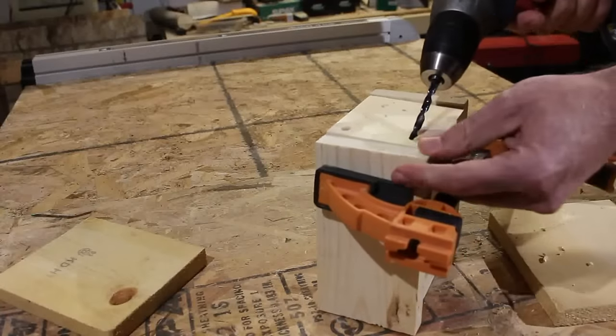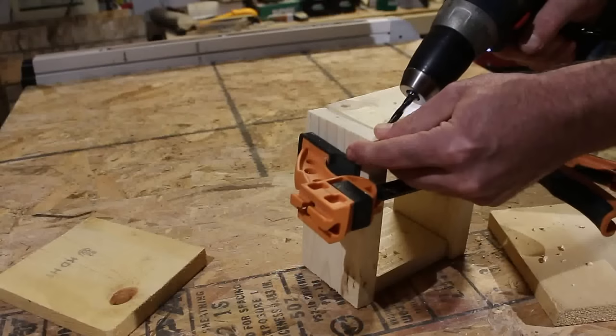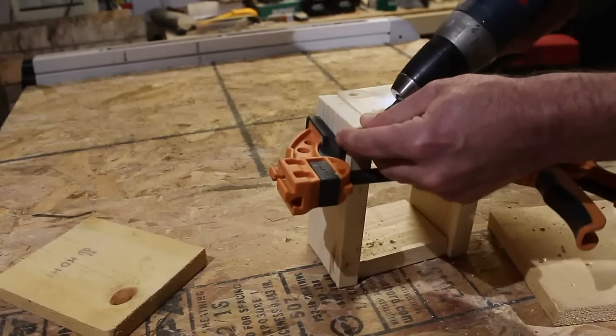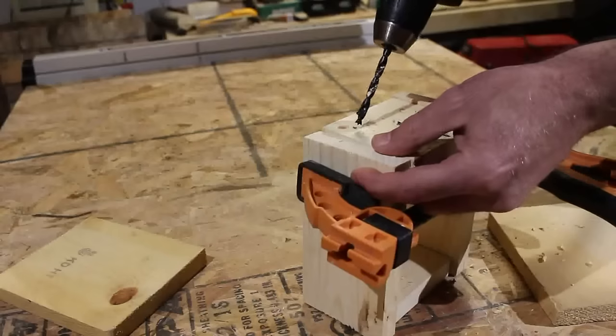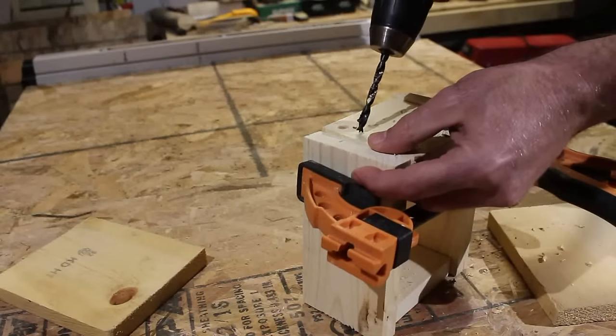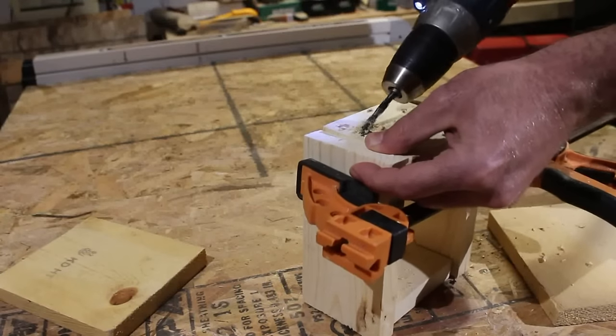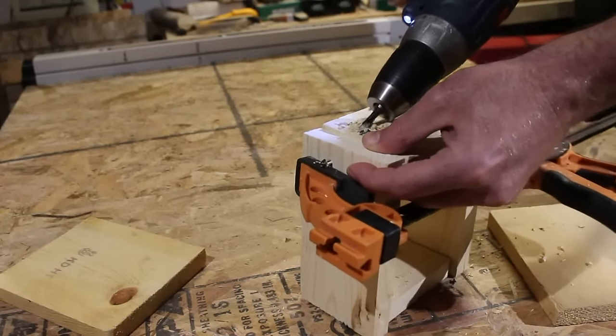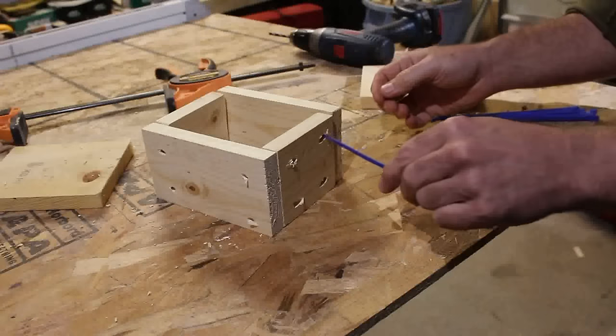Then you need to drill two holes on each corner in a diagonal fashion. This may take some time, but stay with it. It is definitely worth the results.